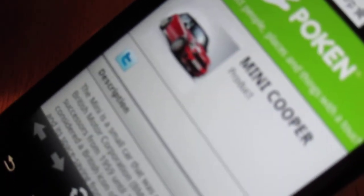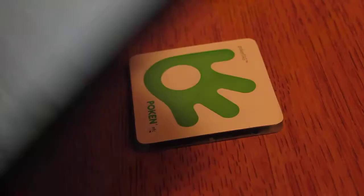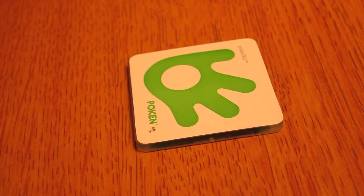And there you can see the Mini Cooper object that is actually linked to this tag in the Poken Mobile Member Hub. Okay? So this tag, everything seems to be working.